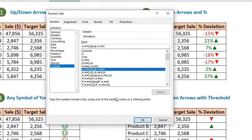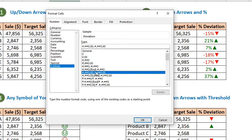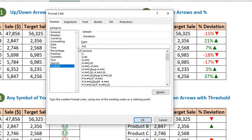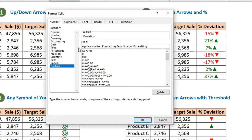If you look at these formatting examples, you will find that the arguments are separated by semicolons. Custom formatting always uses a semicolon separator. The first argument is how positive numbers should be formatted, the second argument is how negative numbers should be formatted, and the third is how zeros should be formatted.